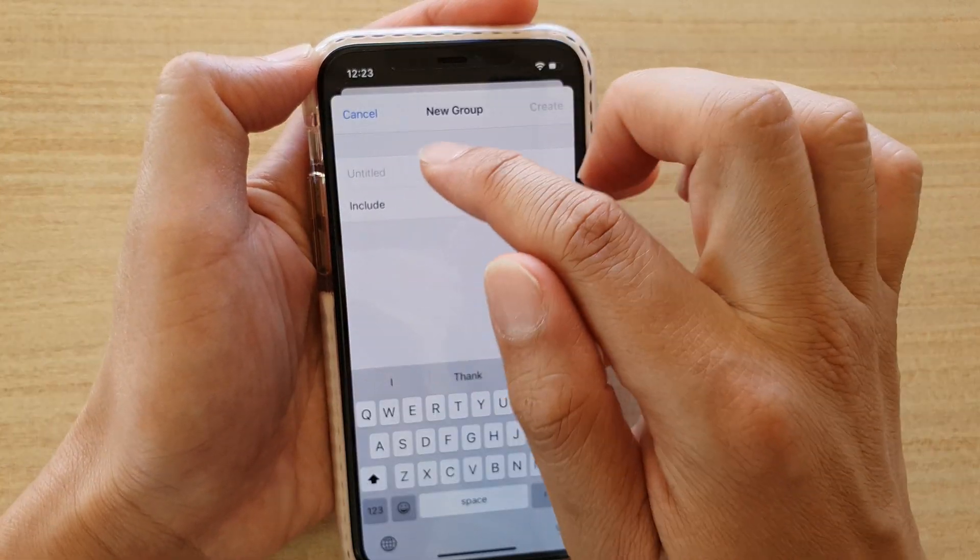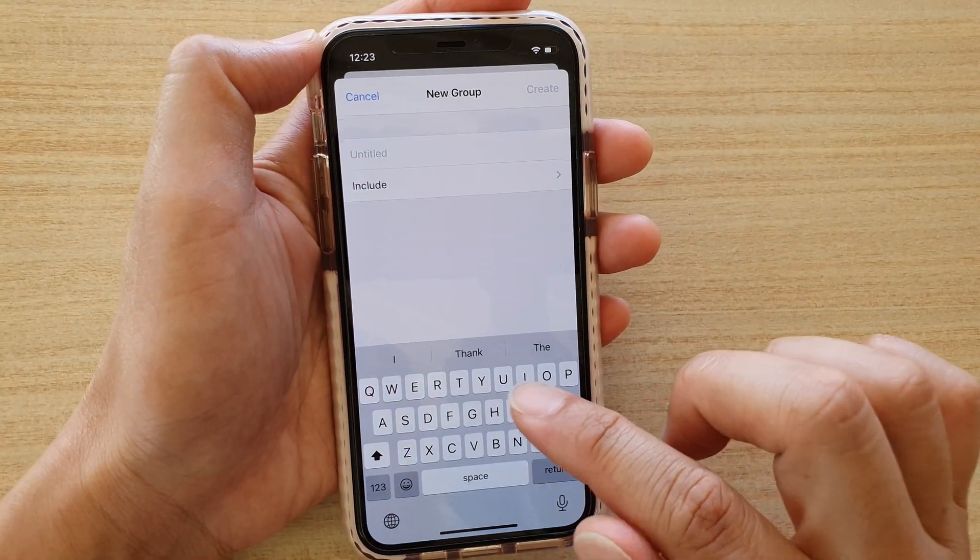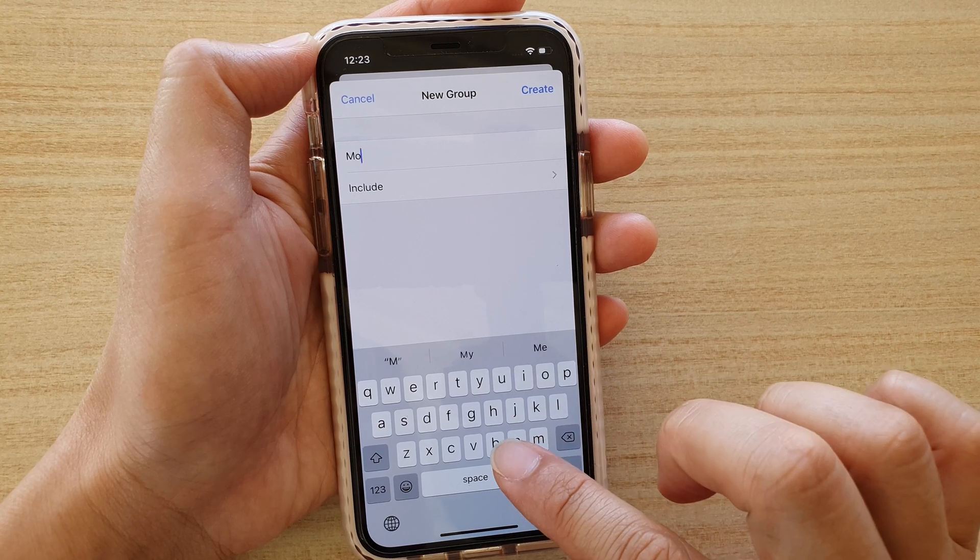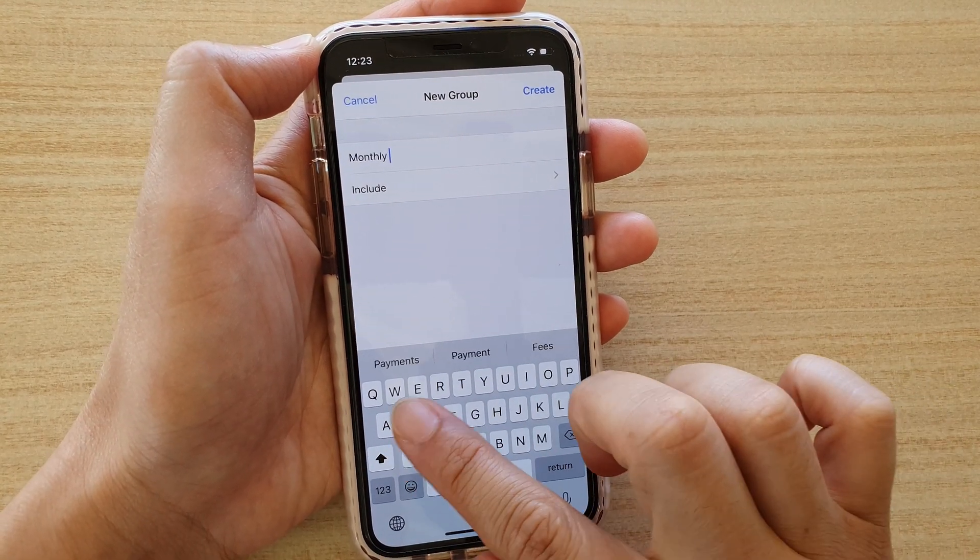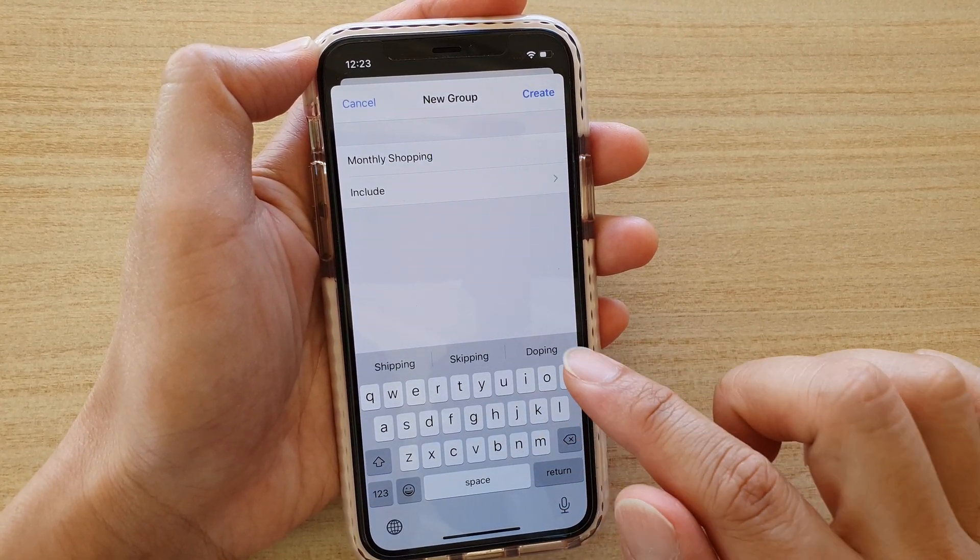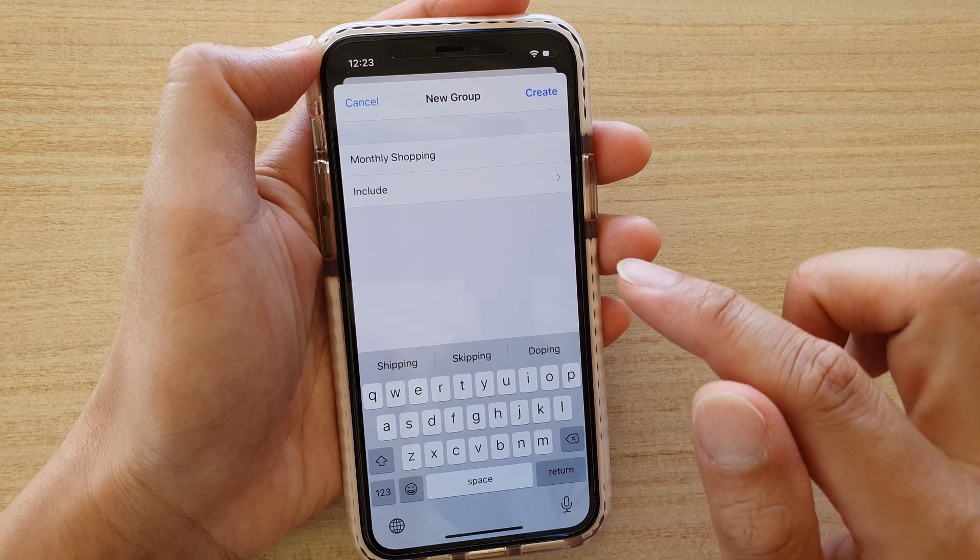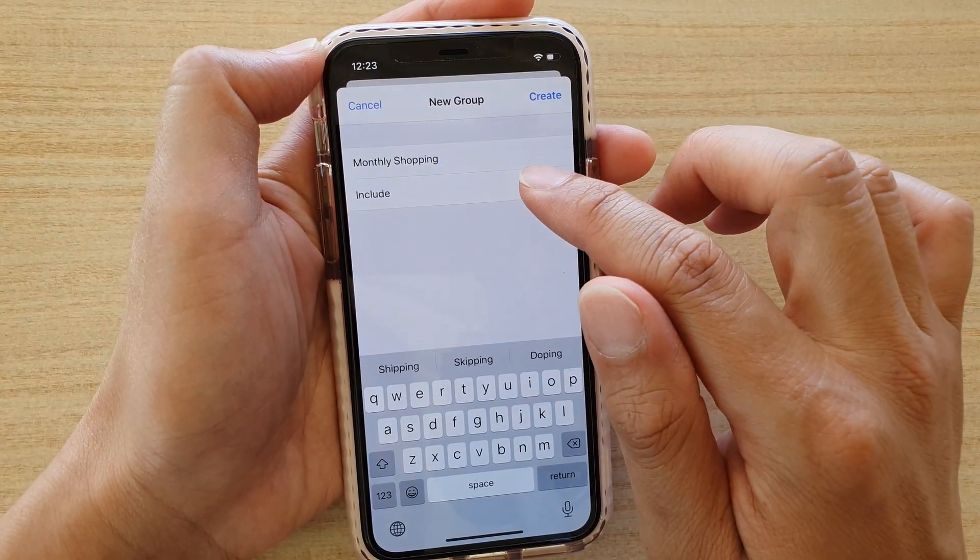Next, give your new group a name. I'm going to say monthly shopping. Monthly shopping and then it says include.